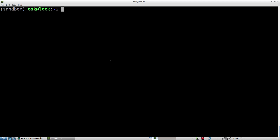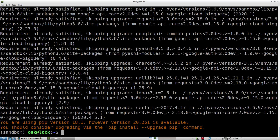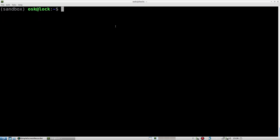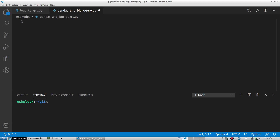The first thing I'll do is install the Google Cloud BigQuery module for Python. Simply type 'pip install --upgrade google-cloud-bigquery' and hit enter. It should only take a few seconds. After we're done with that, we will open up a browser window and navigate to our console.